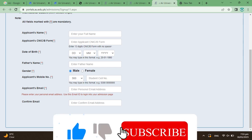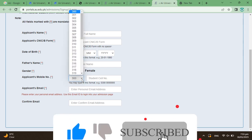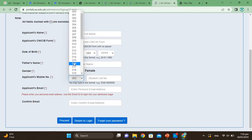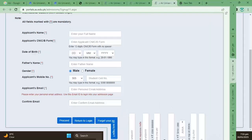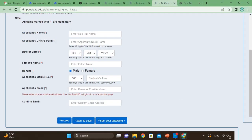You have to write your email address. You can see your cell number here. Then enter your email ID — you can see your email address here.